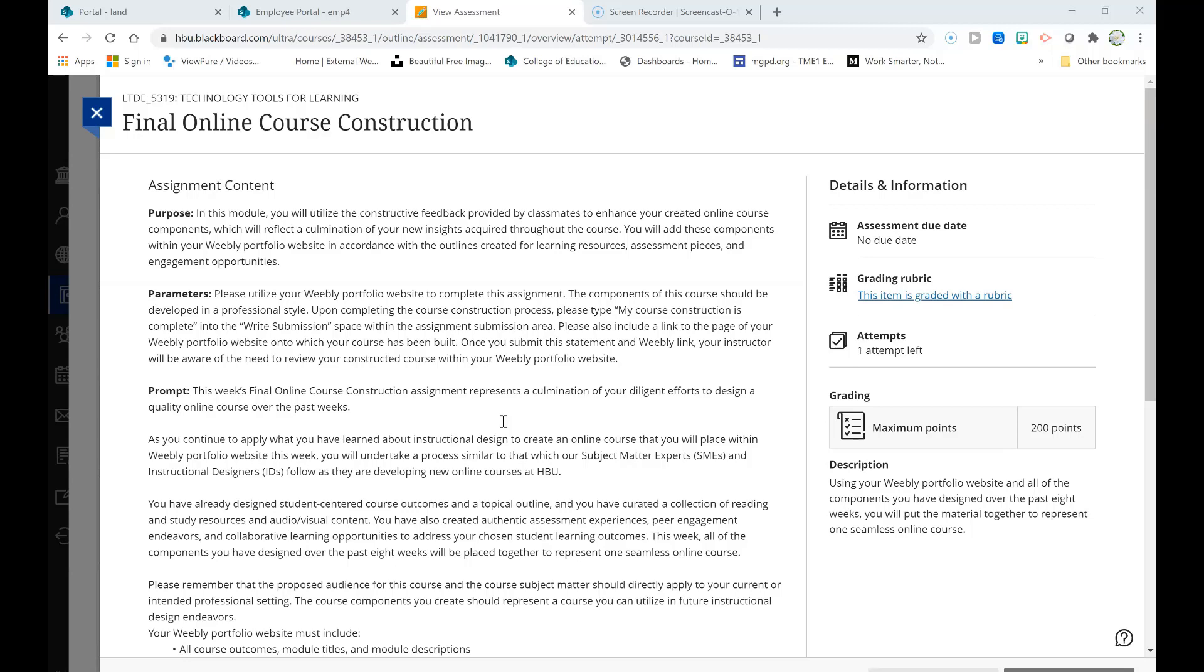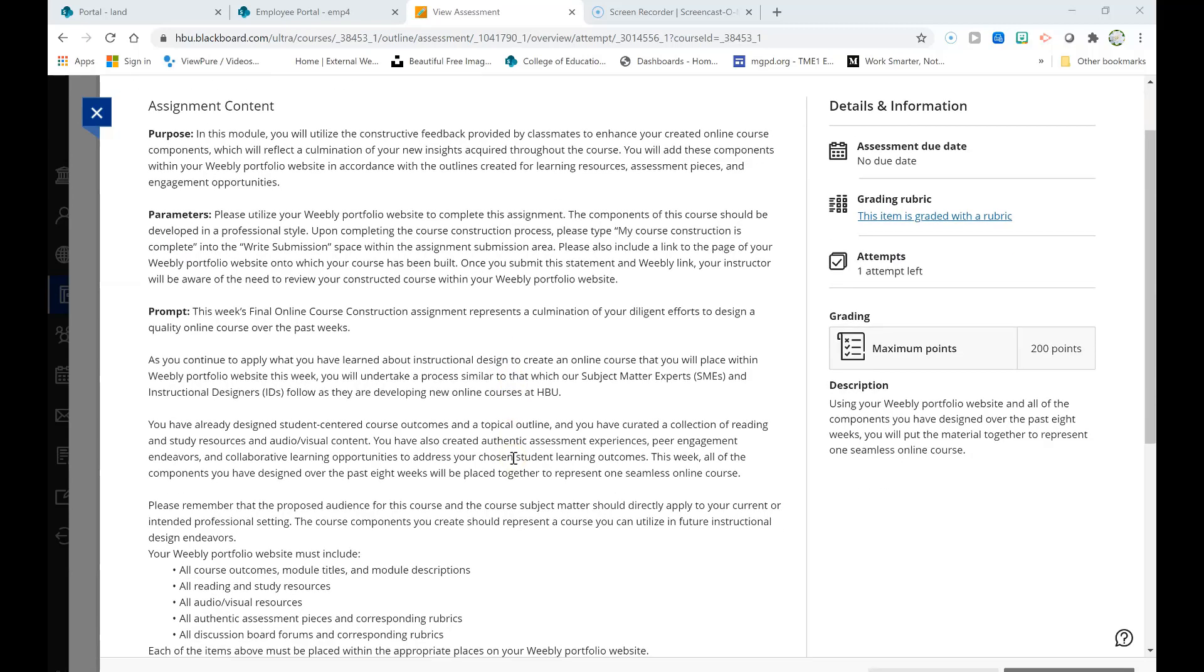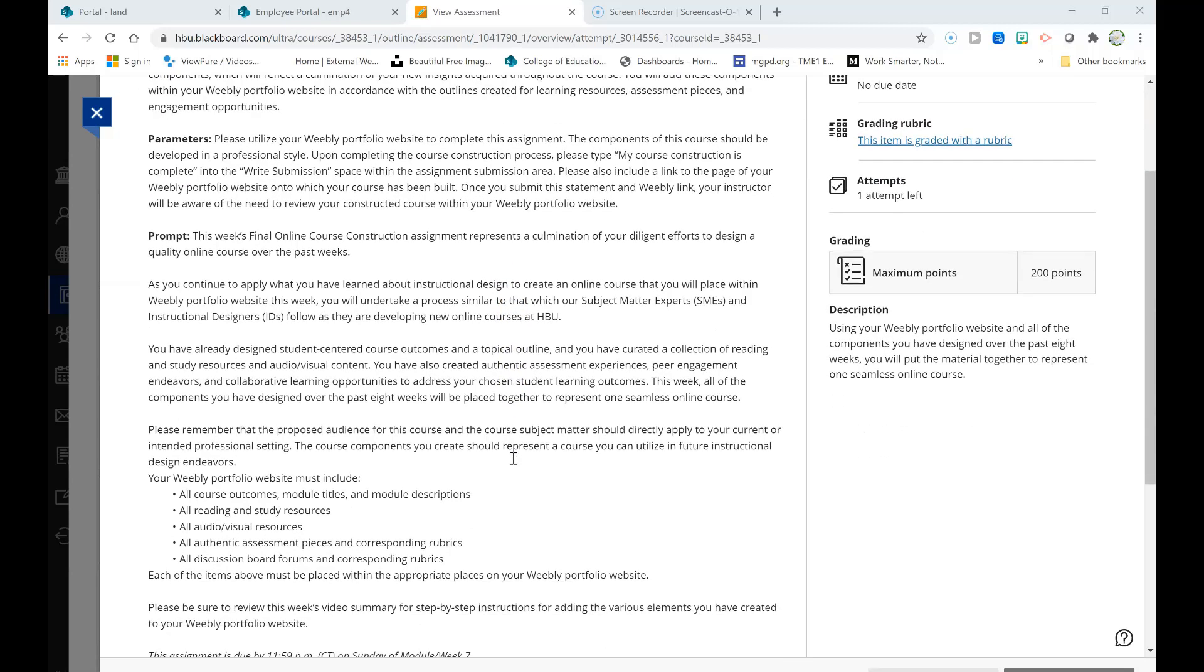As you continue to apply what you have learned about instructional design to create an online course that you will place within your Weebly portfolio website this week, you will undertake a process similar to that which our subject matter experts and instructional designers follow as they are developing new online courses at HBU. The great news is that you have already designed student-centered course outcomes and a topical outline. You have curated a collection of reading and study resources and audio and visual content.